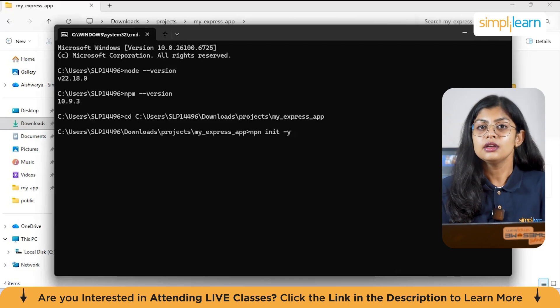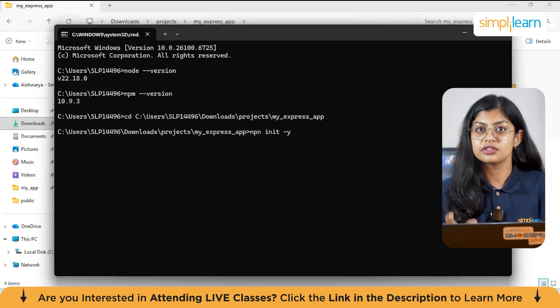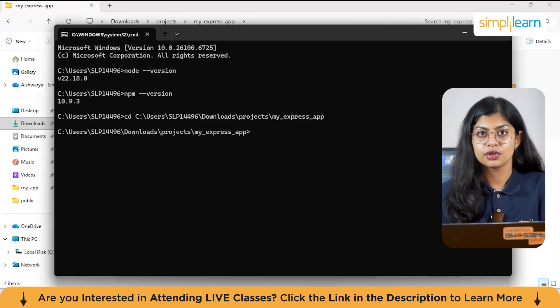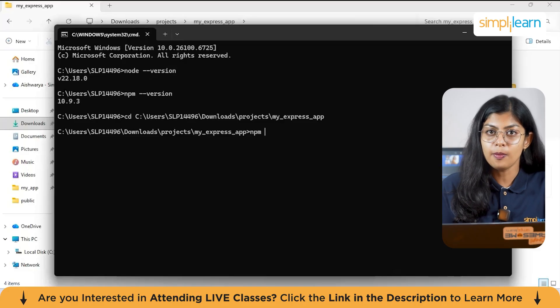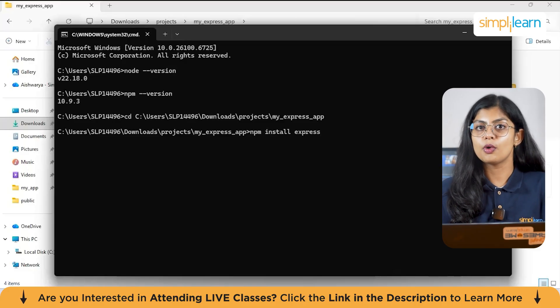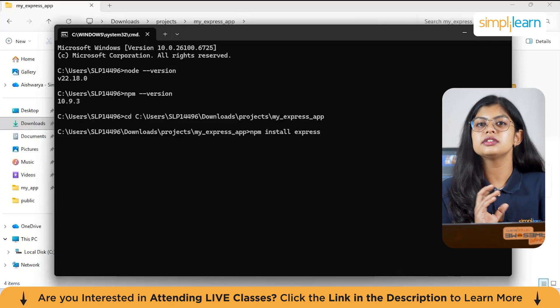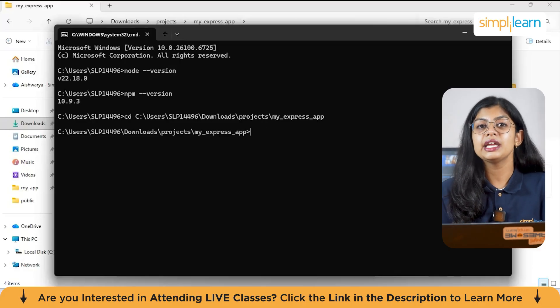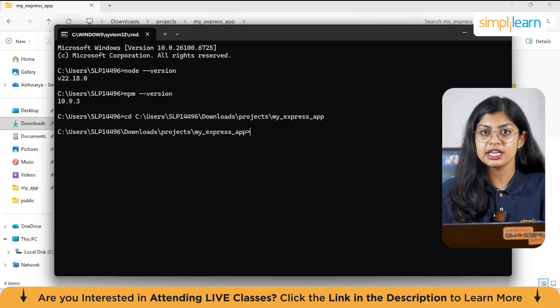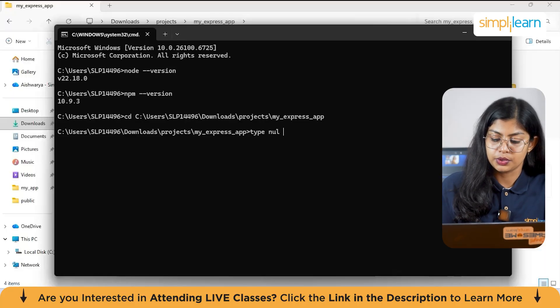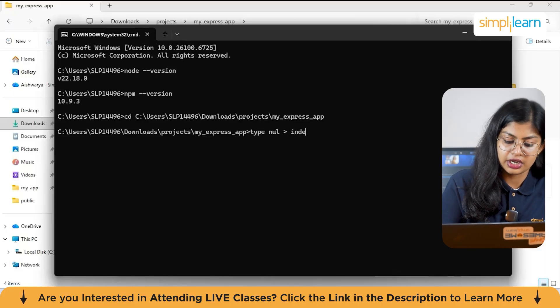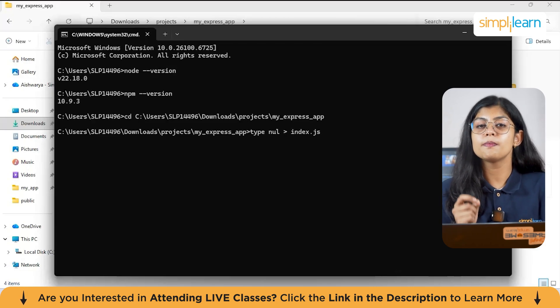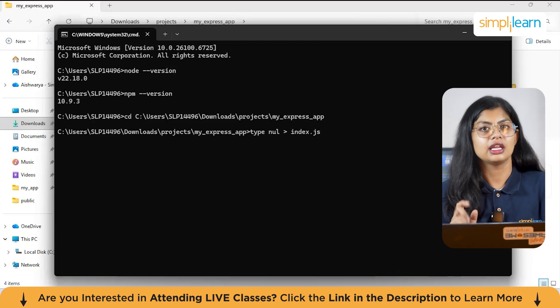So to install that we have npm init -y. If you run this, there will be a folder named package.json created. Next, I need a folder which has all the node modules. So for that, we need to type npm install express. This installs all the node modules and even package-lock.json which is a basic necessity of all the files to your folder. Then to create the major folder which is the index.js, we need to type nul > index.js. If you run this, you will have the index.js which is one of the major files created.